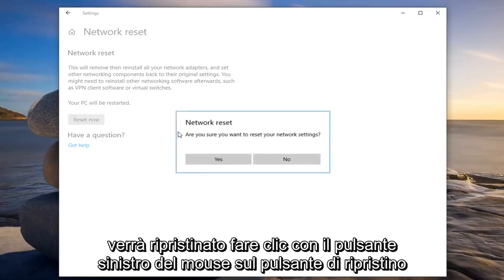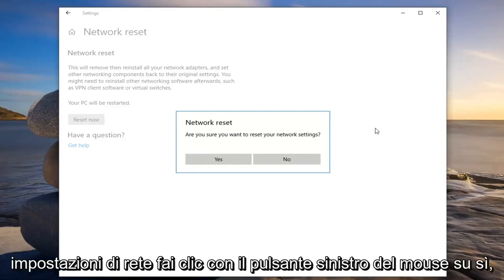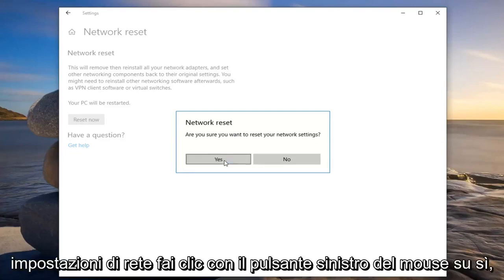Left click on the reset now button. You'll be prompted to be sure you want to reset your network settings. Left click on yes.